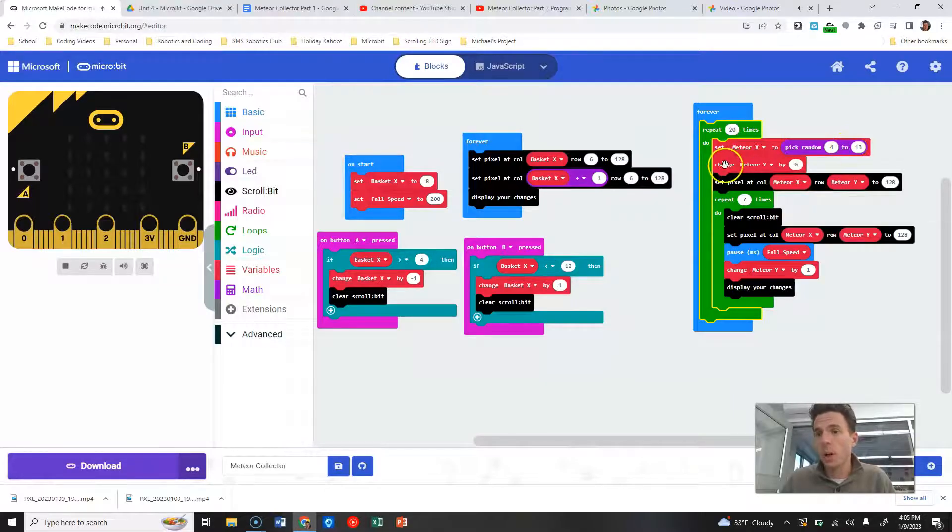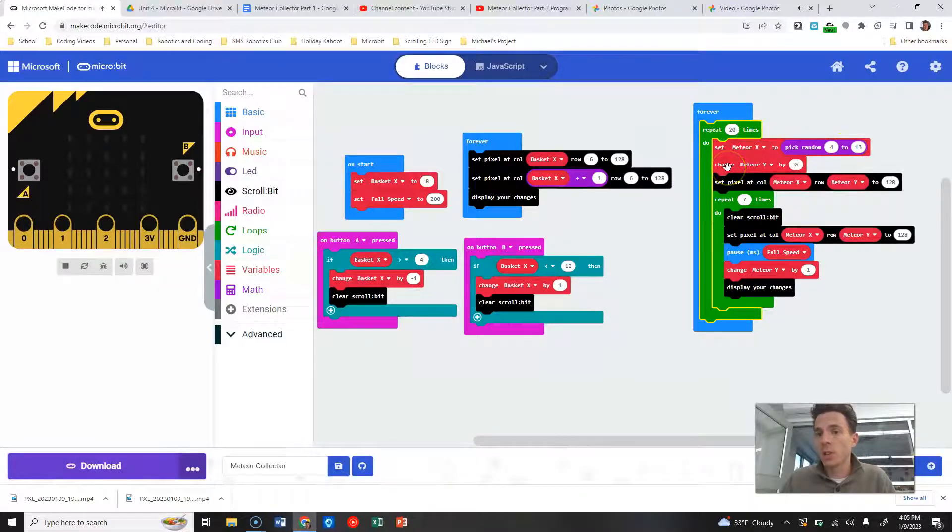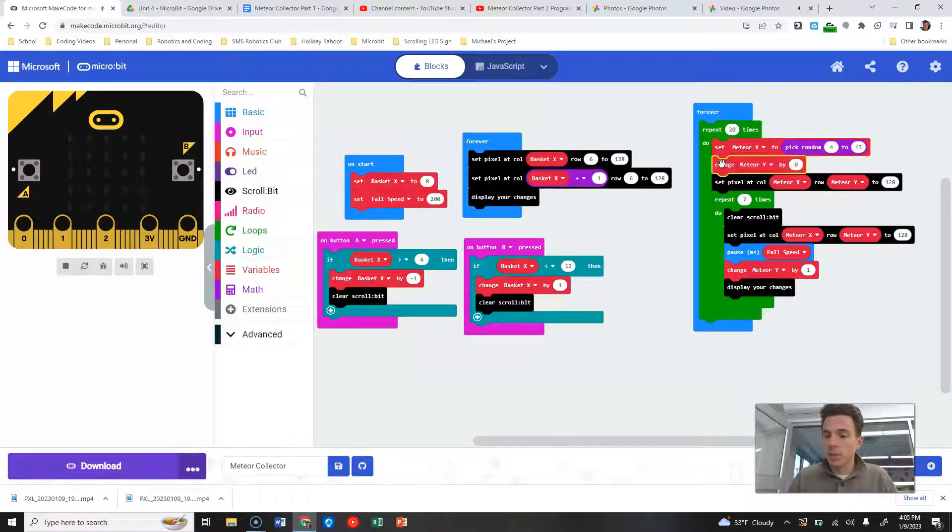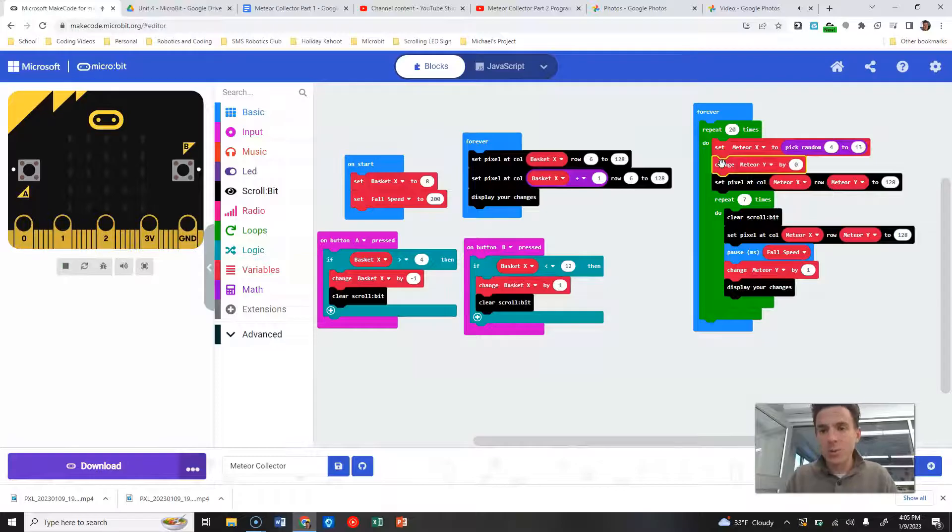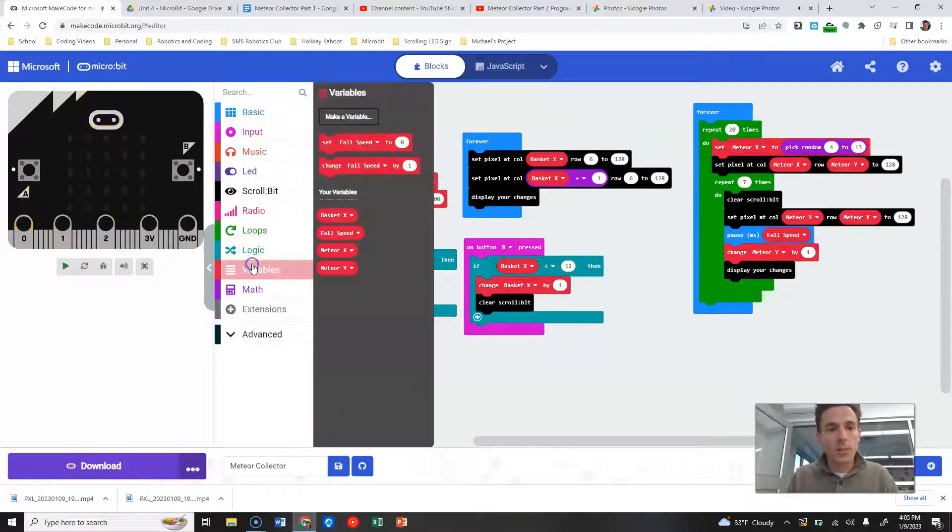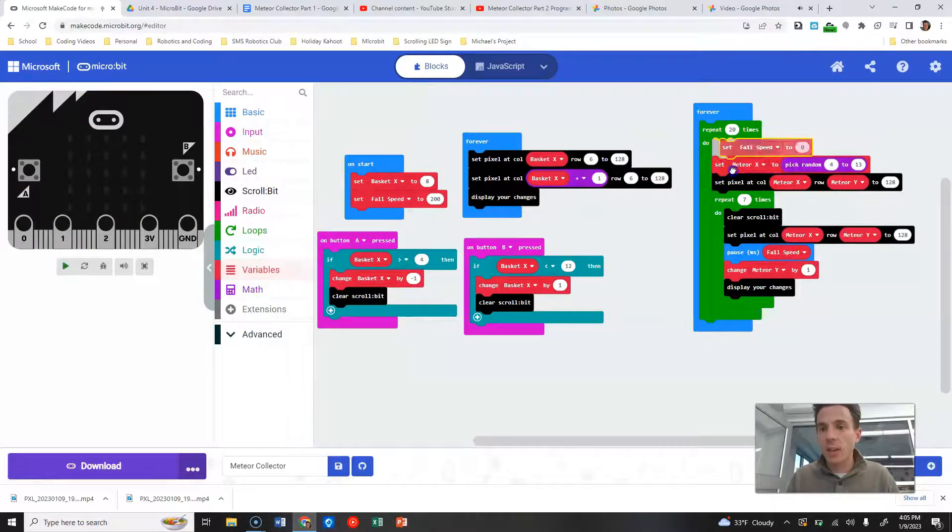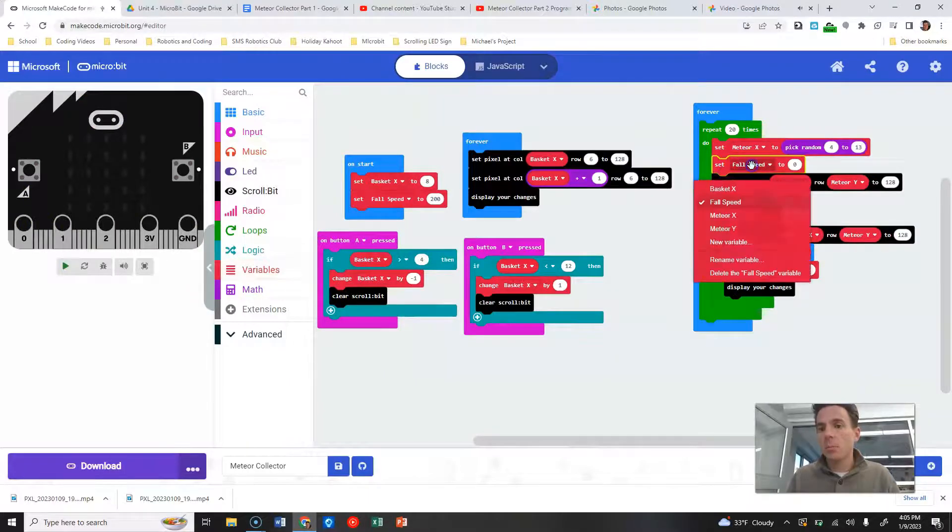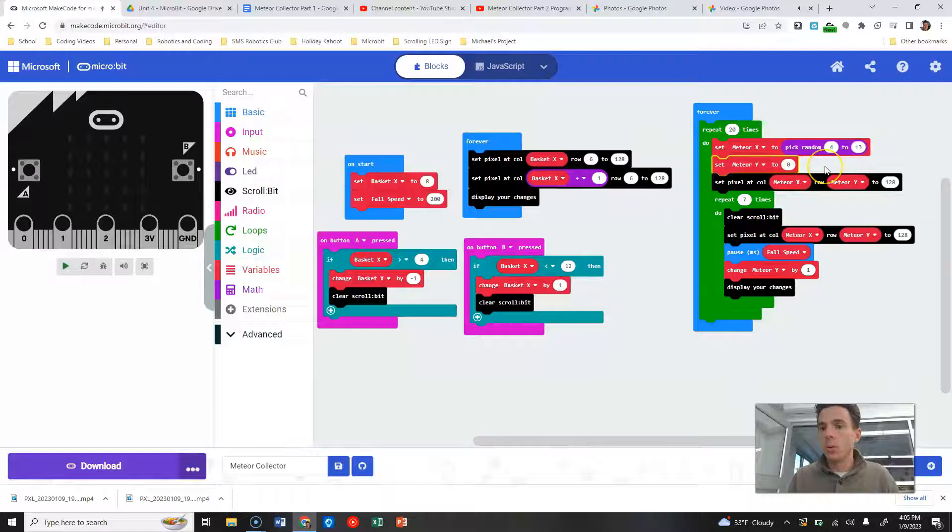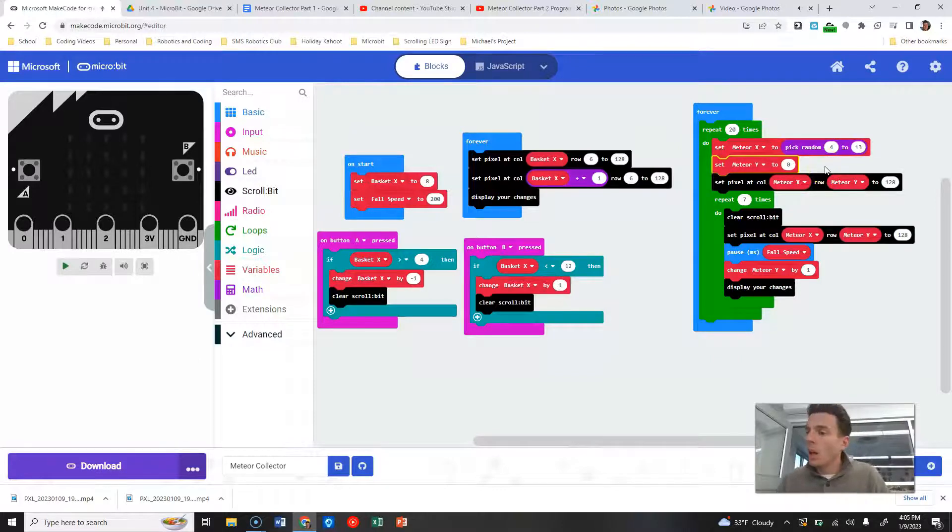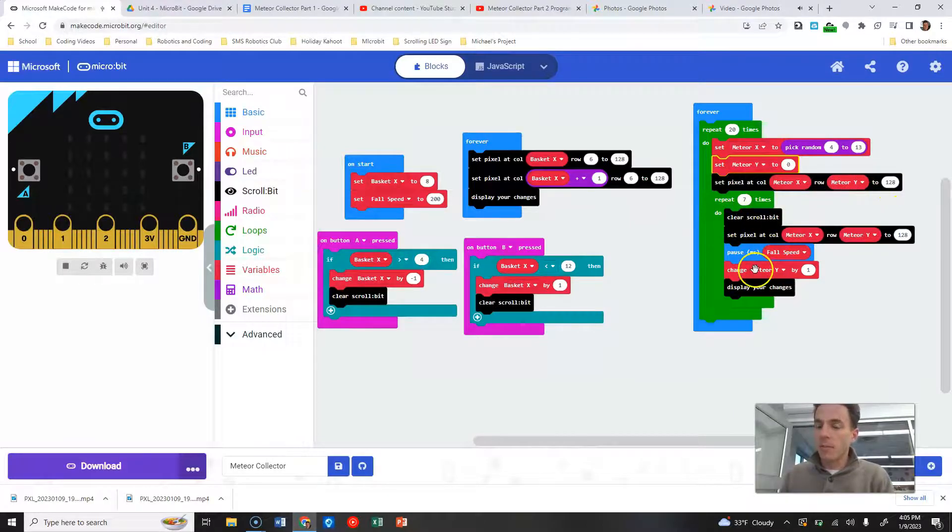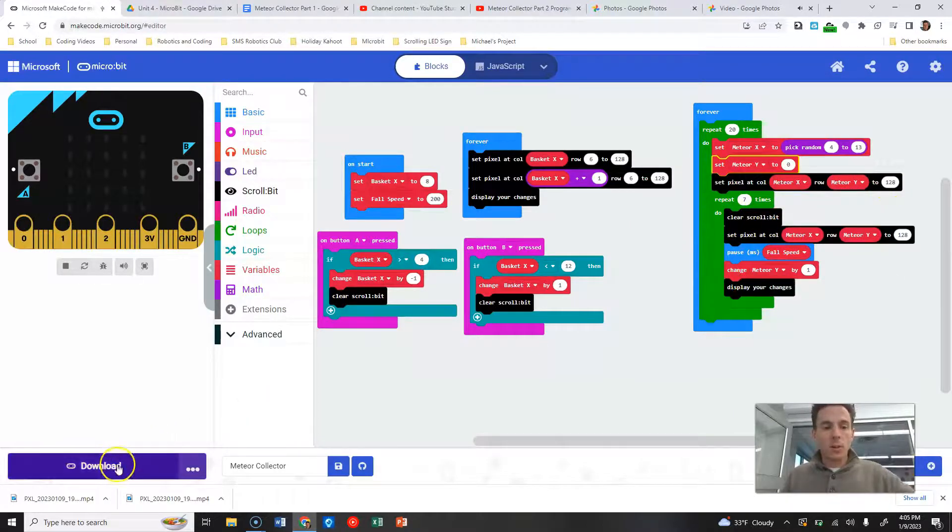So we repeat 20 times, we set our meteor X, we get a new meteor X every time we do it. We set, or we change... no, that shouldn't change. Let's delete this change meteor Y by zero. We need to set that to zero. Let's go back to variables and say set meteor Y to zero. And then we are going to set our pixels up and then we're going to have them fall. So let's download this again.